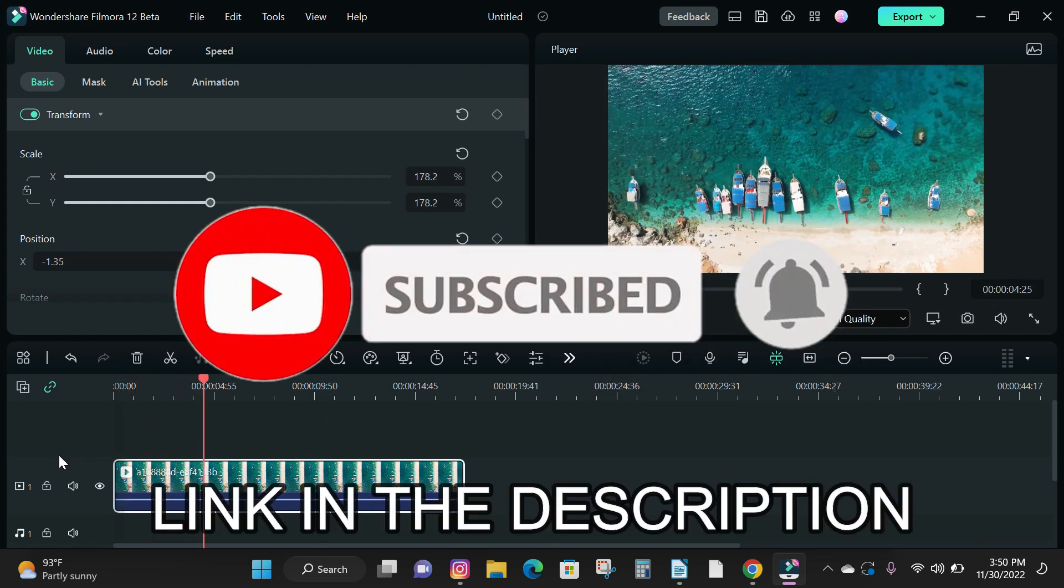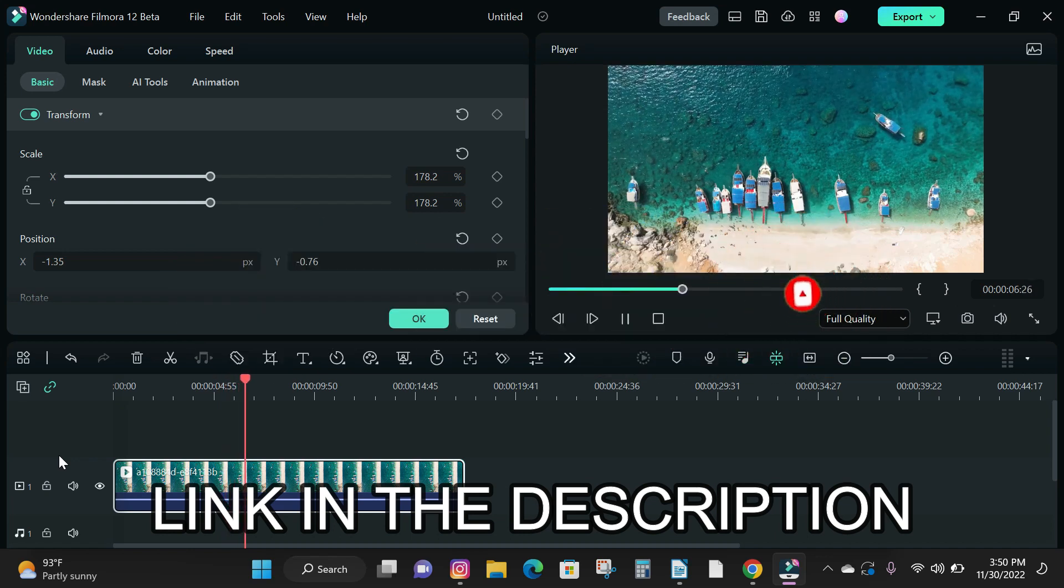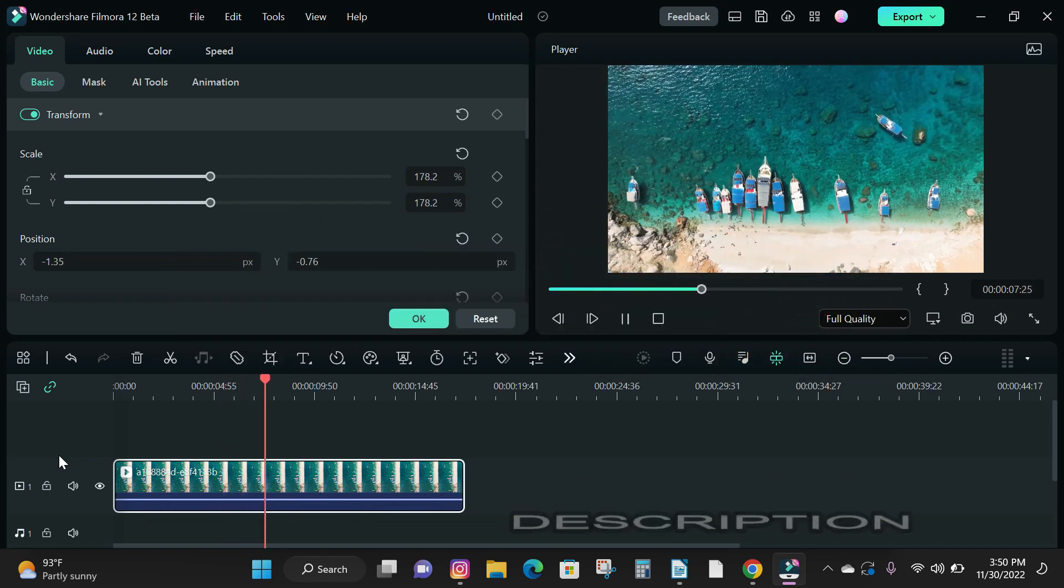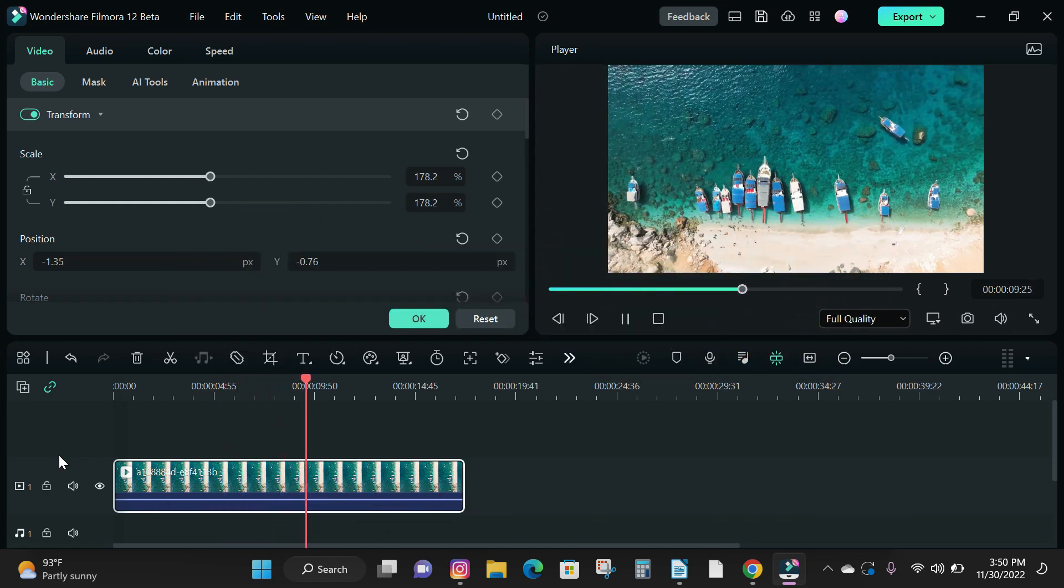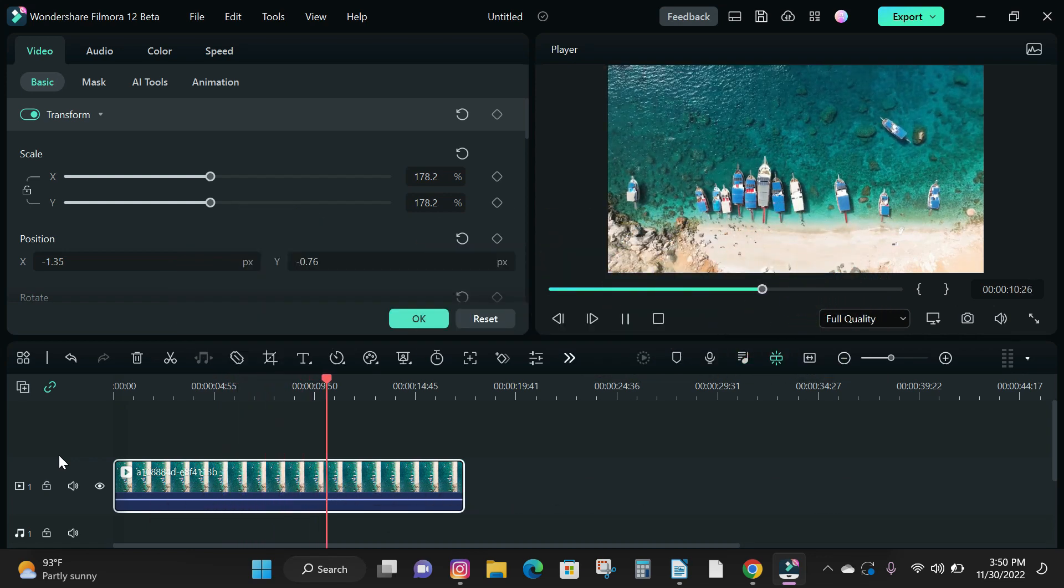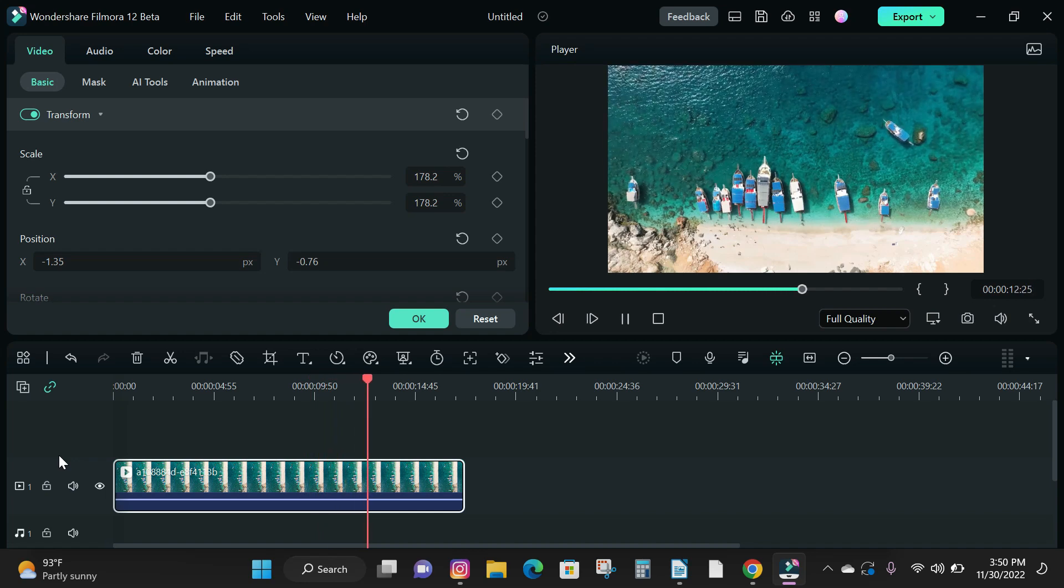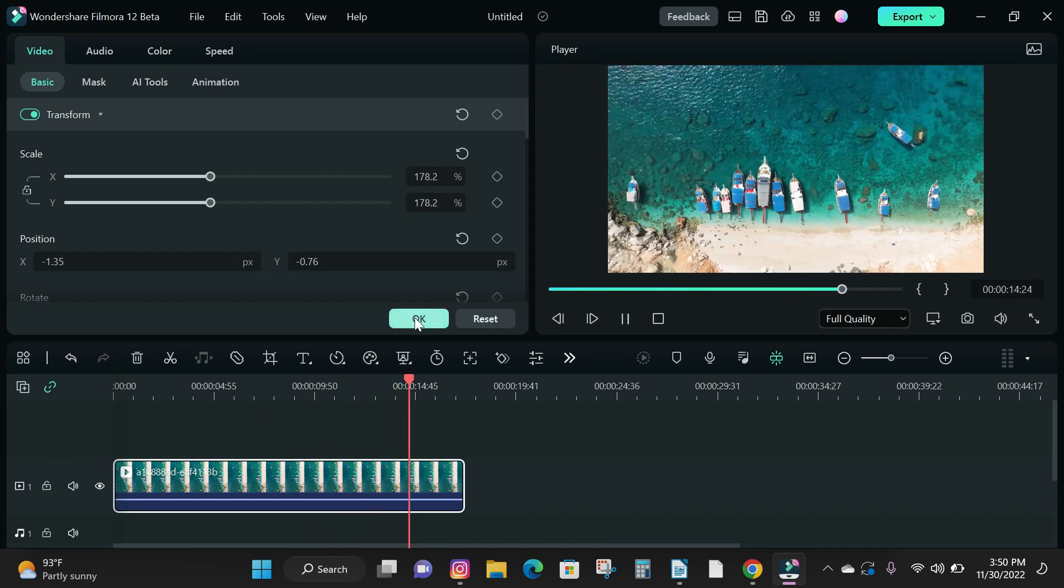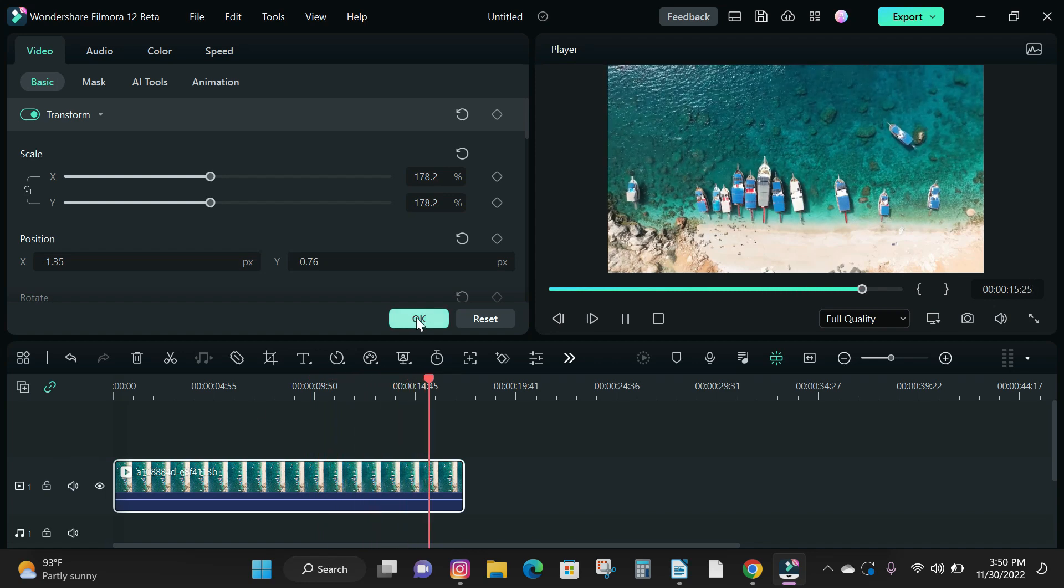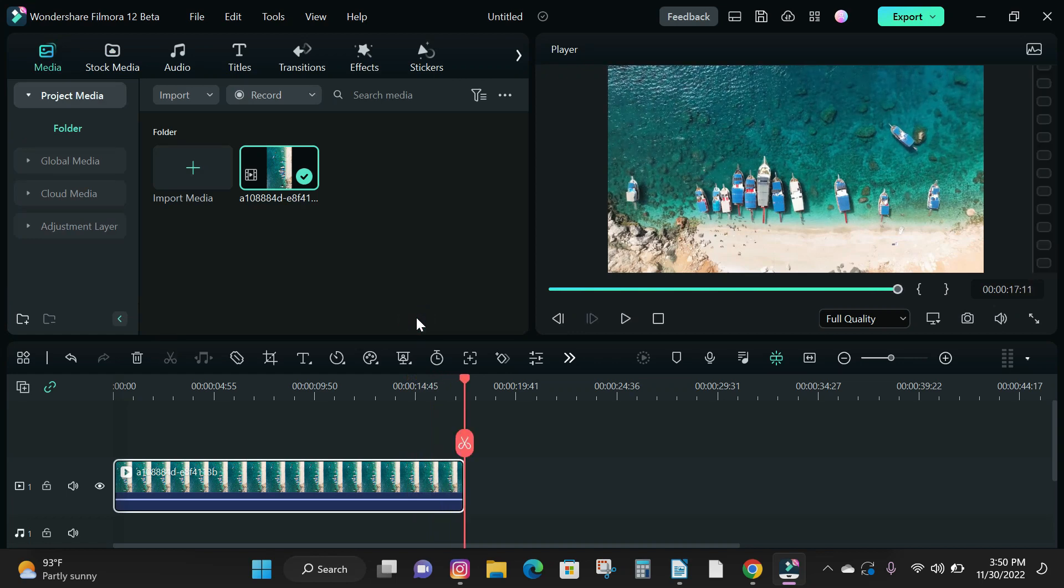Also check the link in the description to try out Filmora right now. If you are interested in the text-to-speech voice I used in this video, check the first link in the description box below or pinned comment section to get it now and see you guys on the next video. Peace!